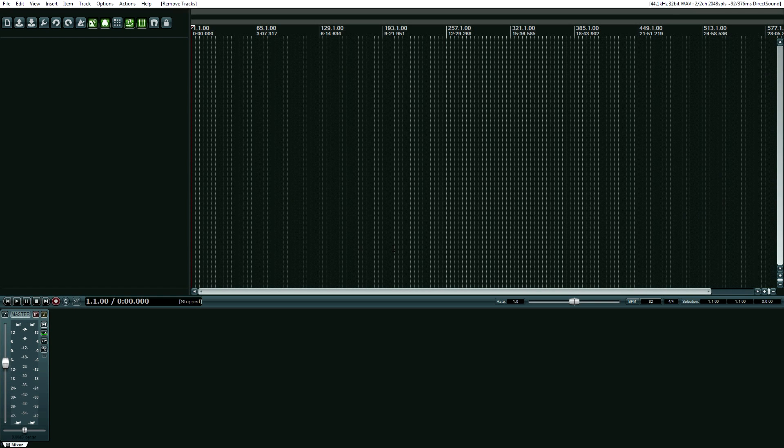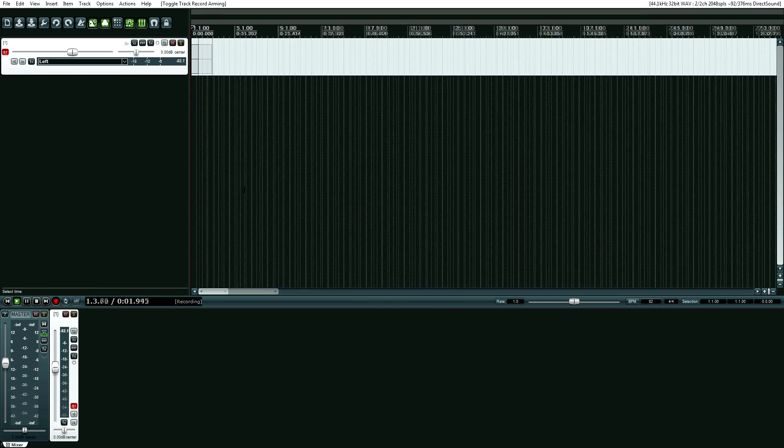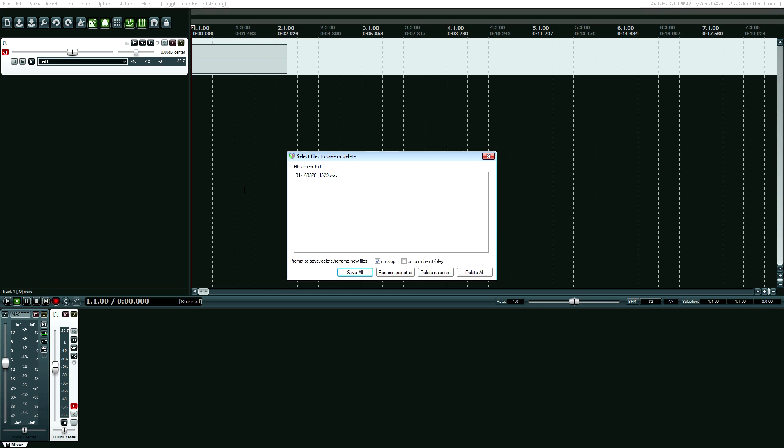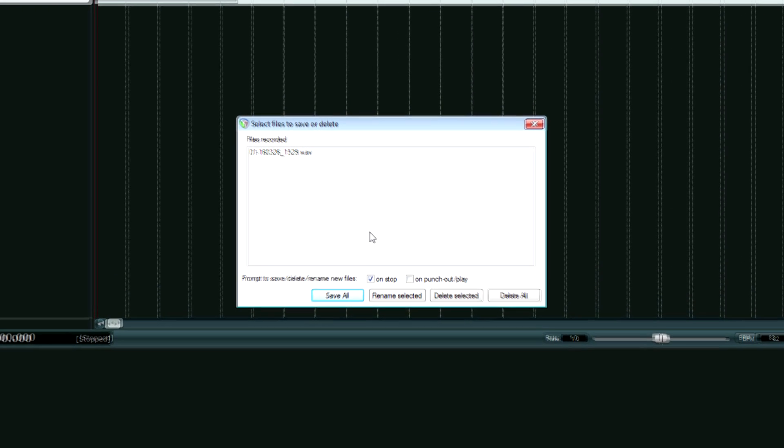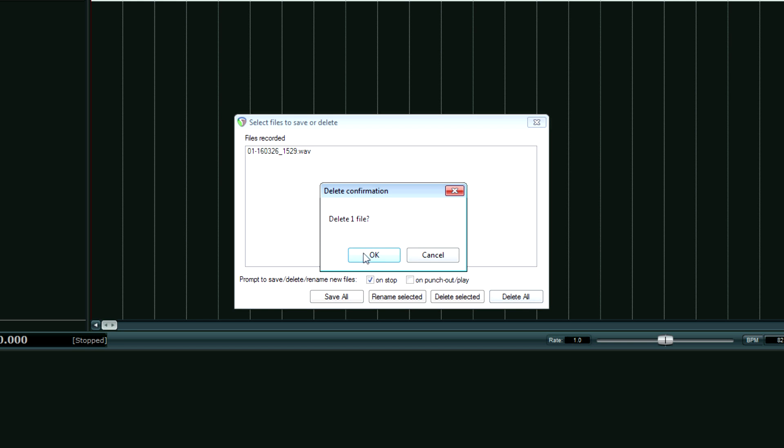If you use Cockos Reaper, you're familiar with the fact that when you go to record anything, you hit the record button, then hit space to stop it. And if you messed up a take, you can just hit delete all and then hit okay.